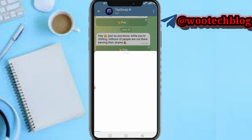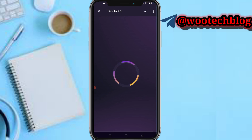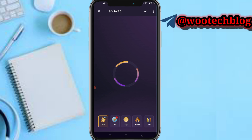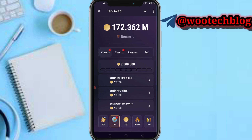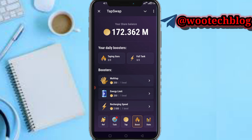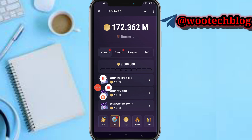There might be plans for an app soon, just like Bloom actually said they're planning to launch an app, but TapSwap doesn't have an app. So you can only engage with this platform on the Telegram bot. As of the time of making this video, you can refer people, complete tasks, tap on your screen to earn boosts, and also view your statistics on this platform.